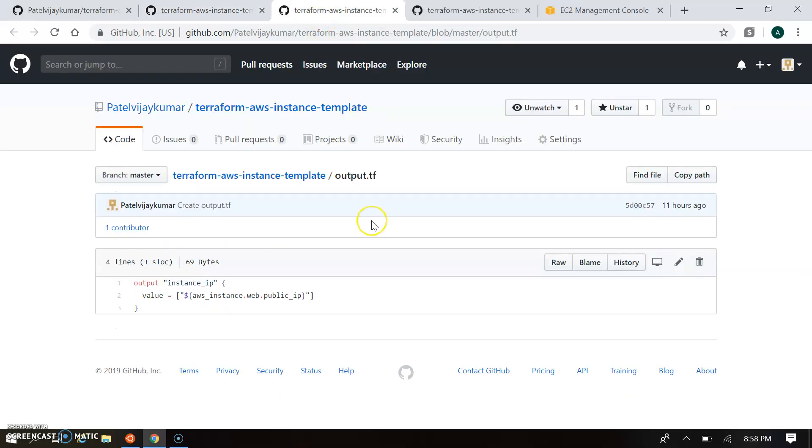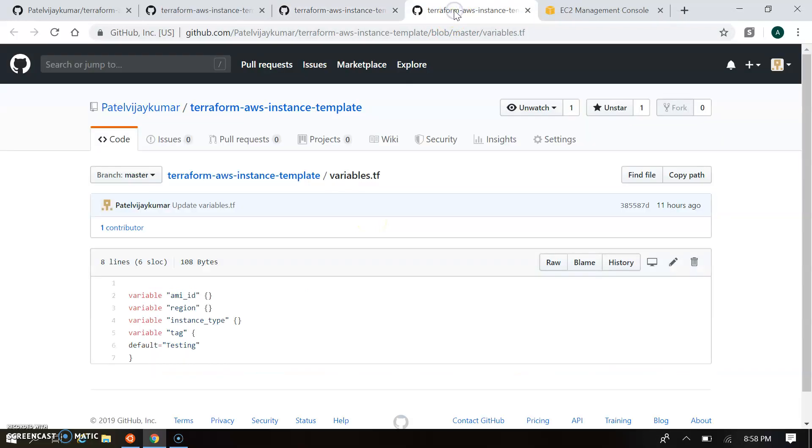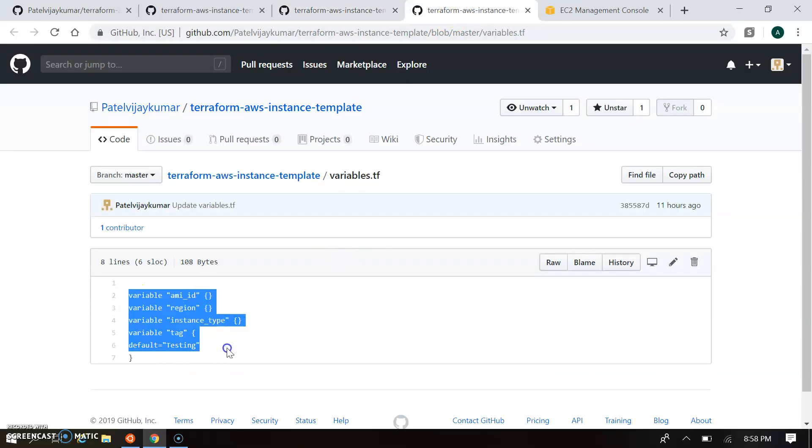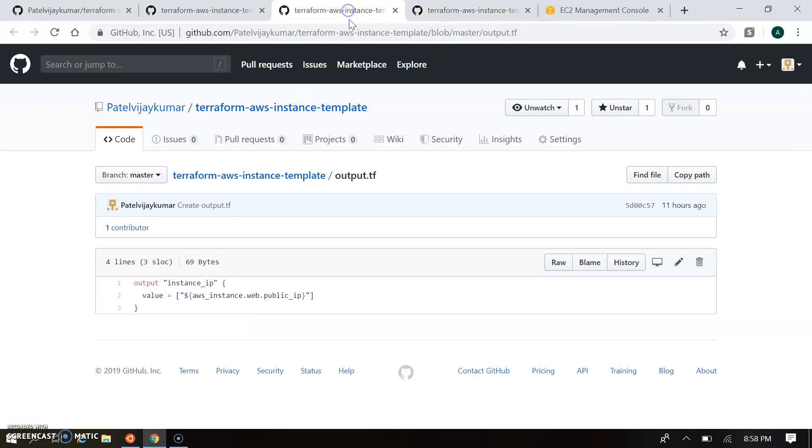Let's move forward next. Output. Let's see the first variable then output. So variable we're passing the variable AMI ID, region, instance type, and tag, so these are configured in the variable.tf. And the output is printing the output of instance type and instance public IP. So this is our modules configured in Git.